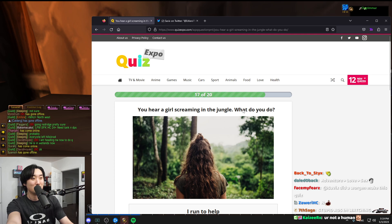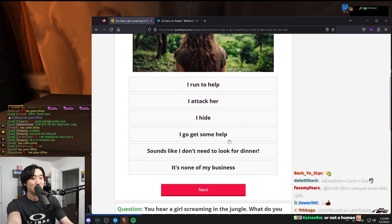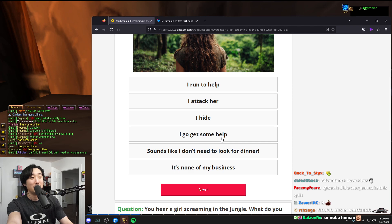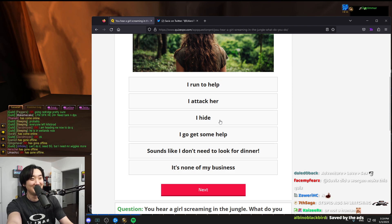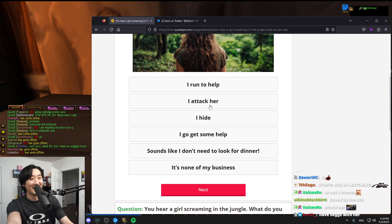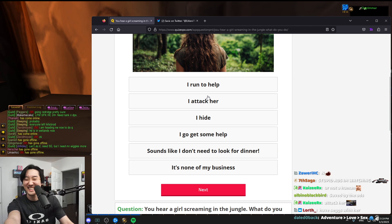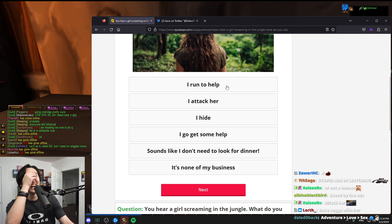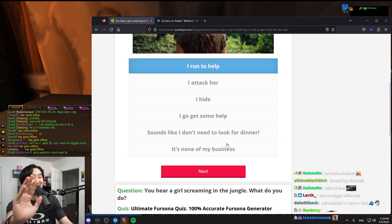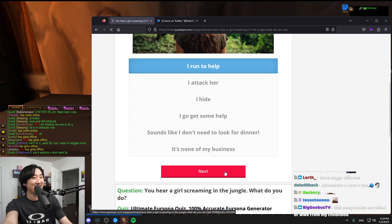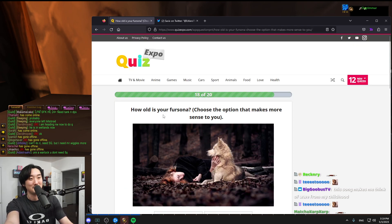You hear a girl screaming in the jungle, what do you do? I go help. I go get help. Sounds like I don't need to look for dinner. Oh shit. I attack her. I run to help. Chat, I save everyone in hardcore, I'm gonna help of course.